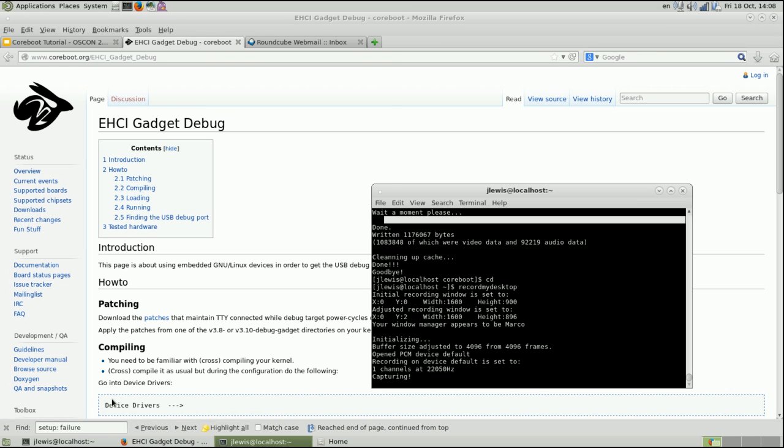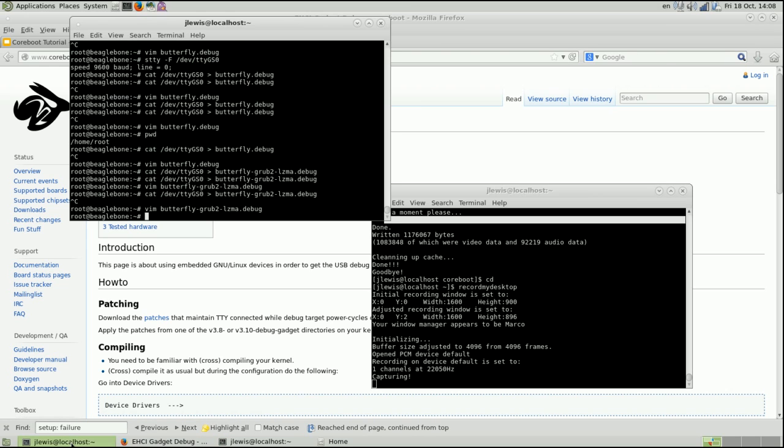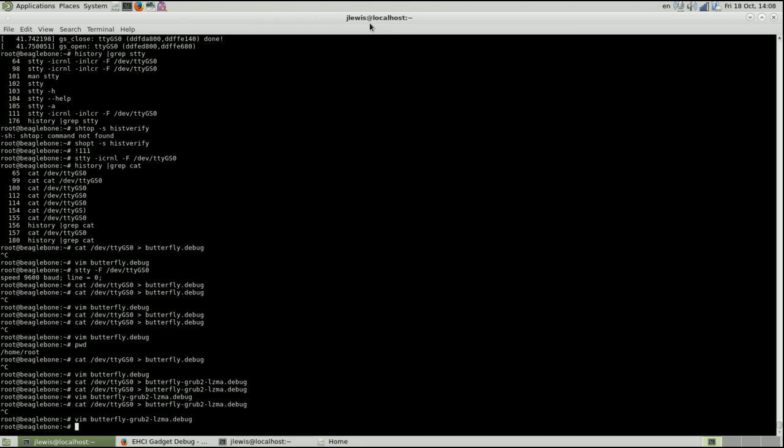Right, so onto the next part. Now if you look over here, we've got a terminal window. I'm just going to maximize that.